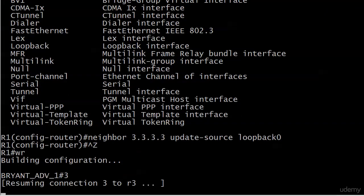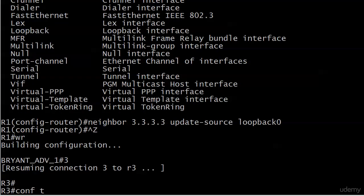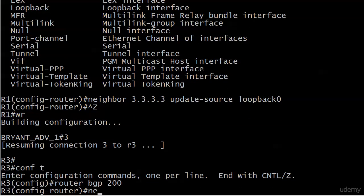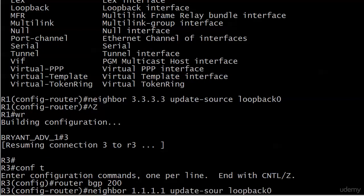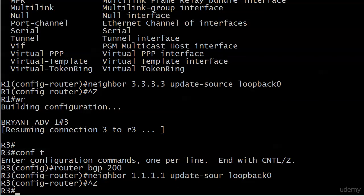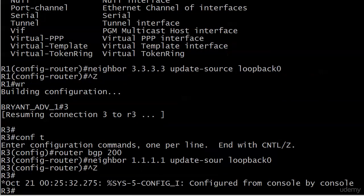And in 3, we're going to put pretty much the same command. Update source loopback 0. And so we've got our three commands here for neighbors when we're using loopbacks and we have an EBGP relationship going on or peering that we want to have going on. We've got the remote AS command. We got EBGP multi-hop. We got update source.